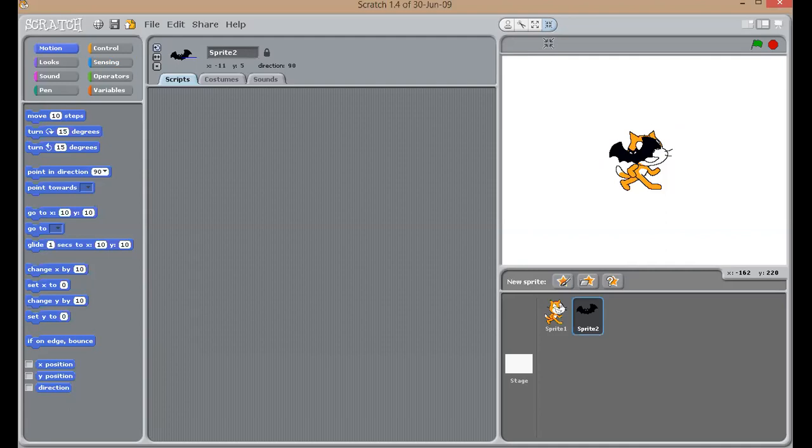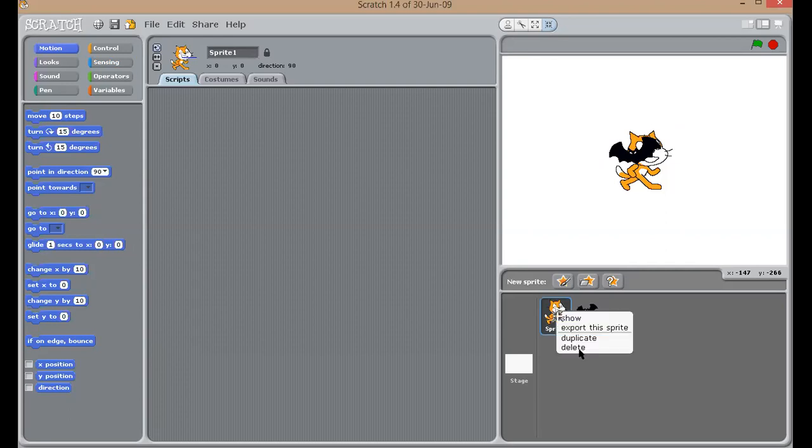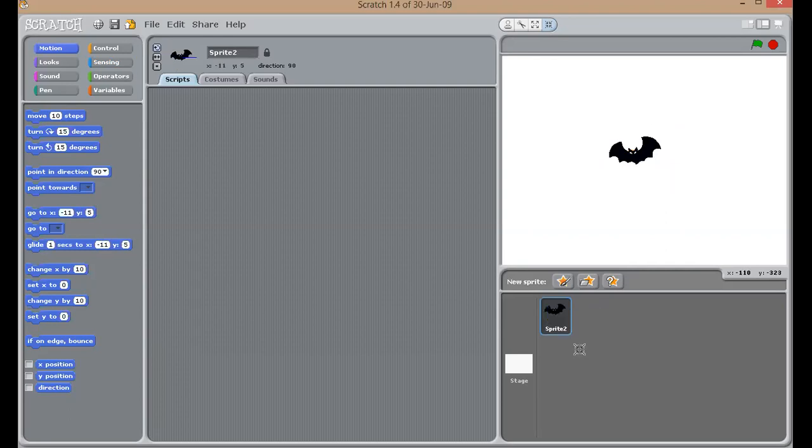Now, I don't want this cat over here. So, I'll delete it. You have a simple right click on it and click on delete. Now children, to animate anything, what is the important thing? You should have two different looks of the same character. And when you move it in a speed, you will actually get the impression that the character is moving.